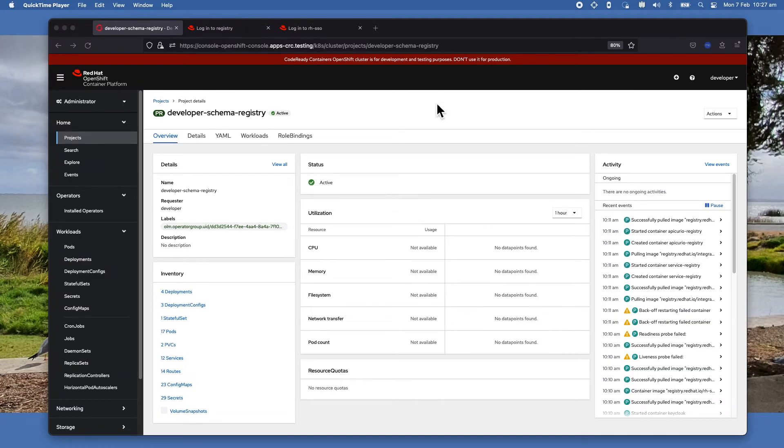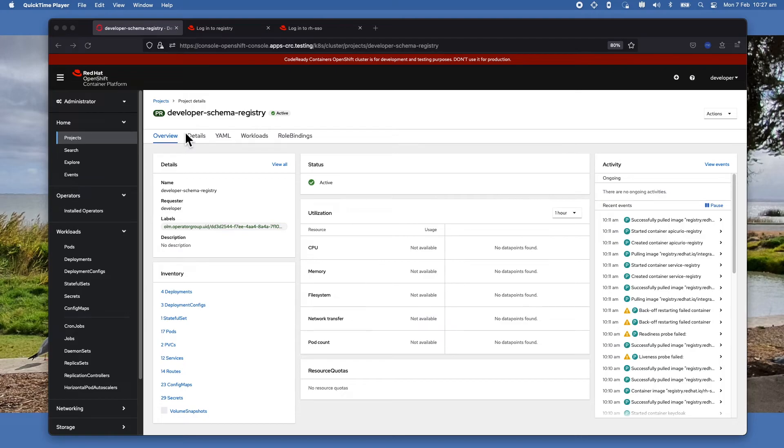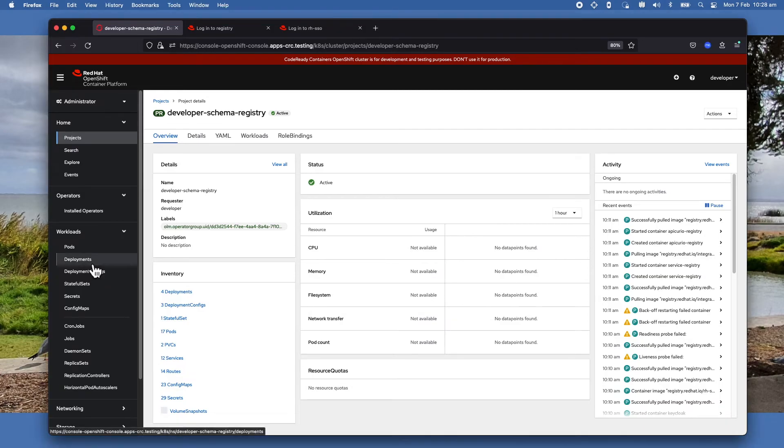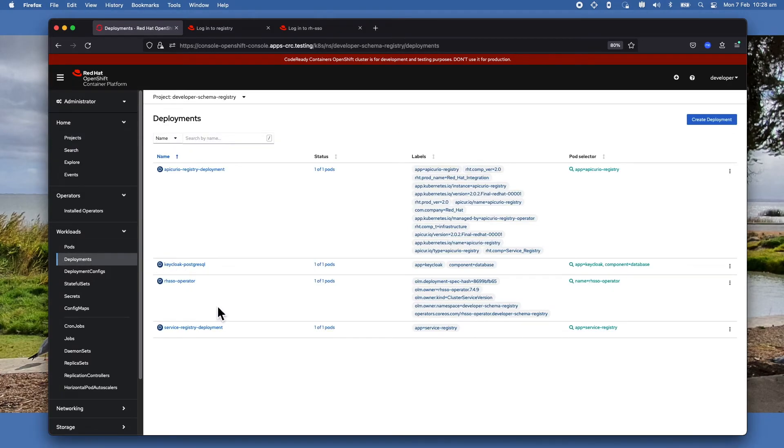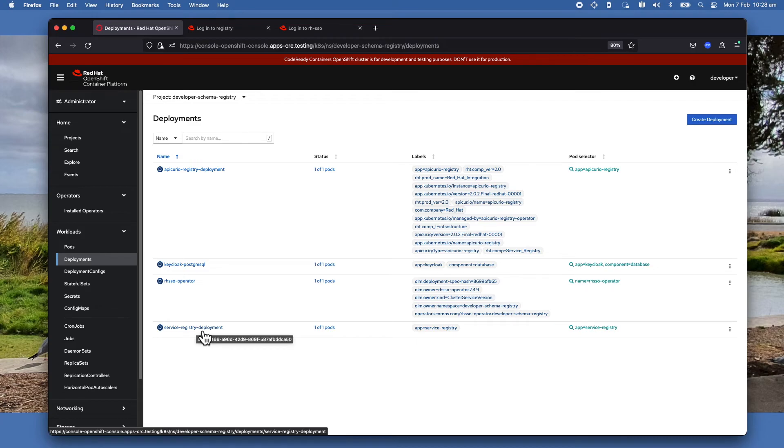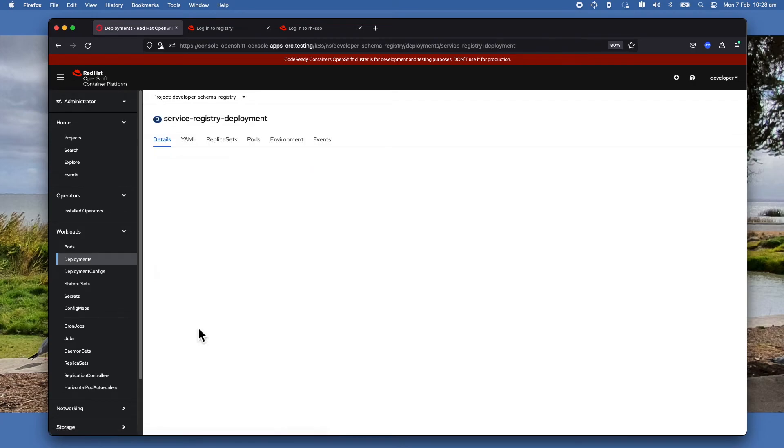I almost forgot. In order for everything to work, you have to configure the schema registry or the service registry properly. Now select the project that you are installing the registry in and then click on the deployment.